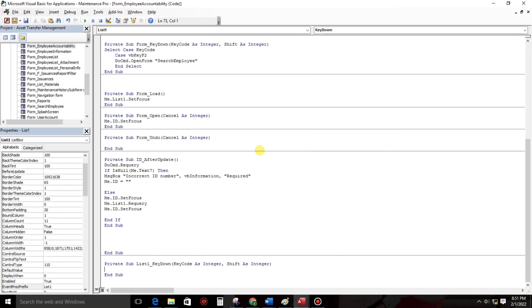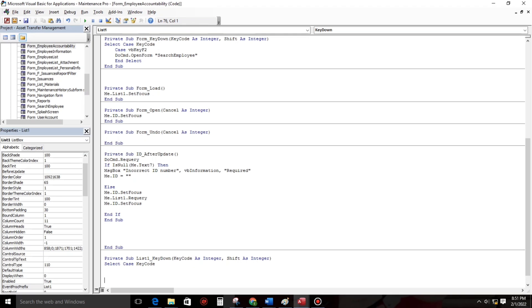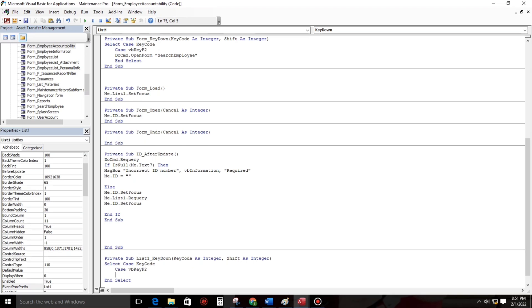And let us start to make a code. Let's type select case. Keys. And before I forget, end select. Let's type case vbKeyF2, and I'm using the F2, then open the form.